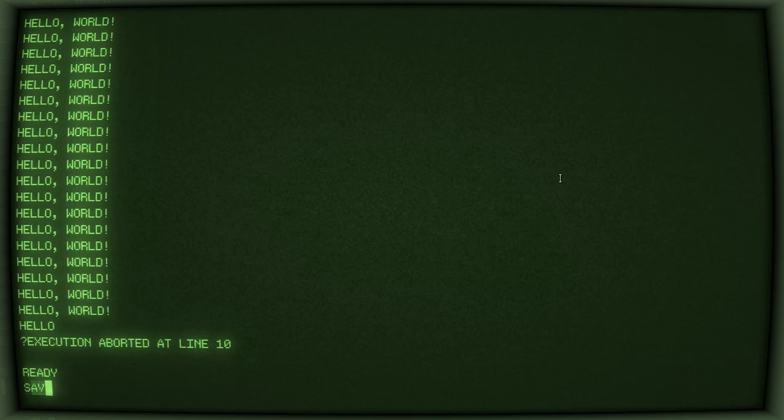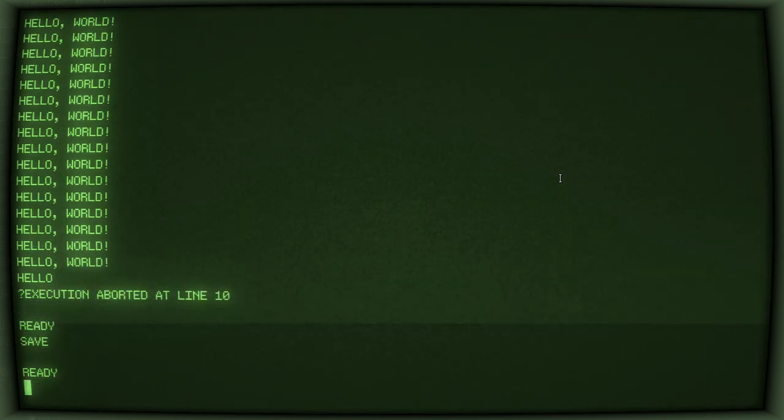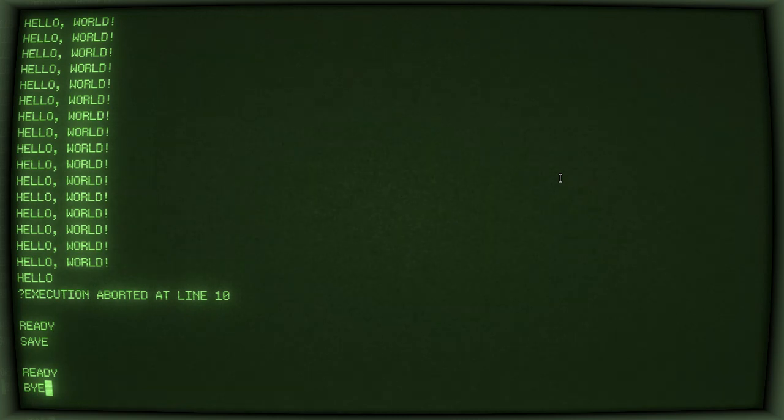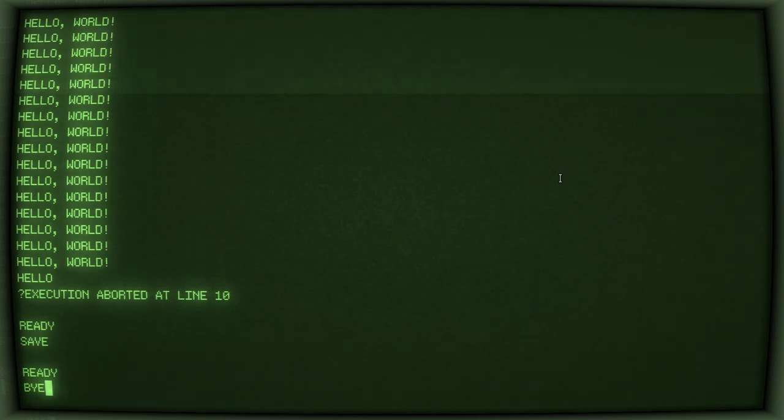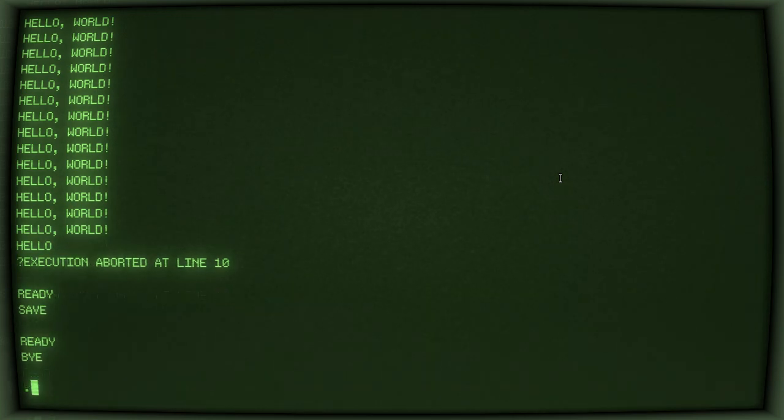And if we want to save the program, we can hit save or type save. And to leave BASIC, this might, you know, confuse you. Quit. Exit. That doesn't work. You have to use the friendly BYE. And that kicks you back out to OS-8.